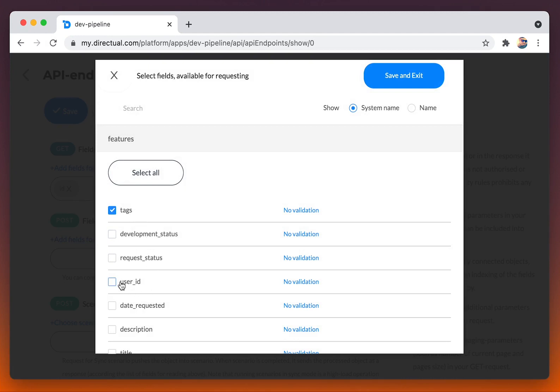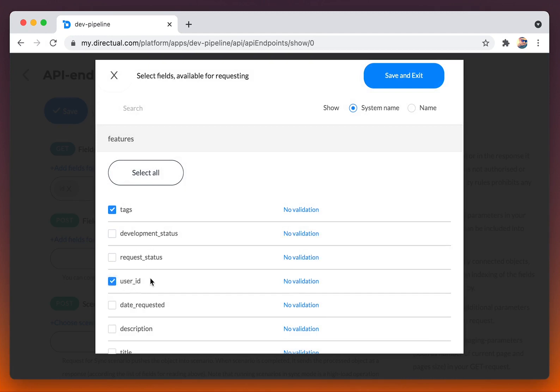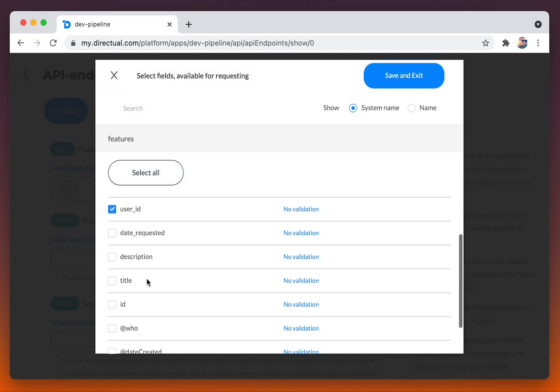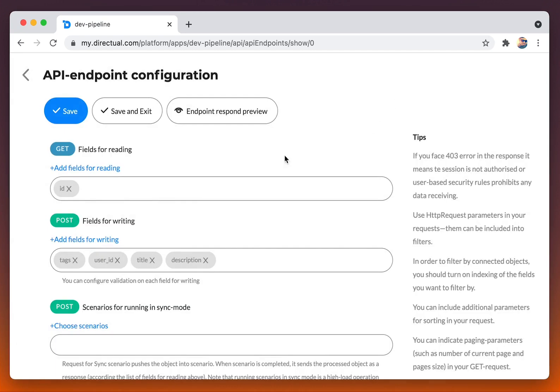We have picked ID for reading and several fields including description, title, user ID, and tags for writing.